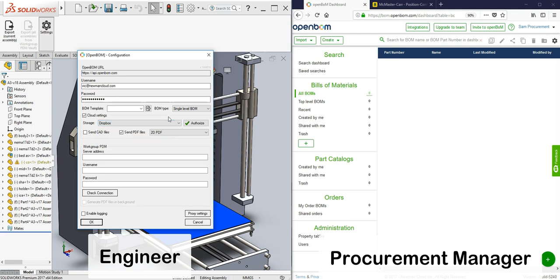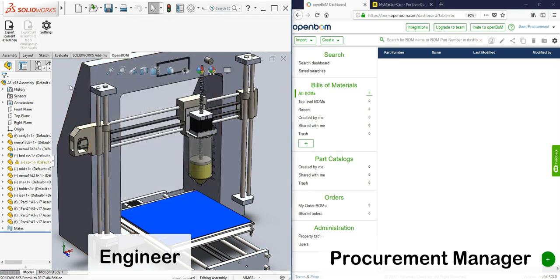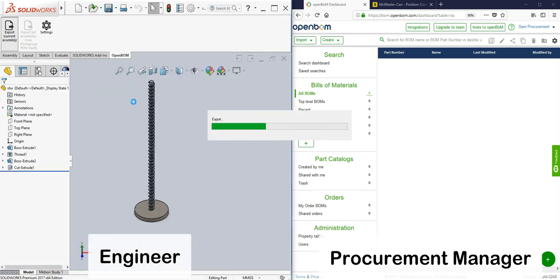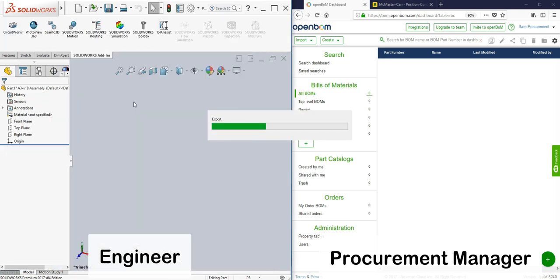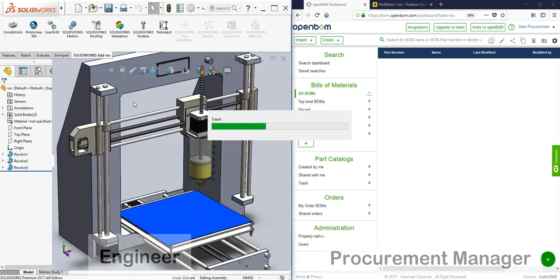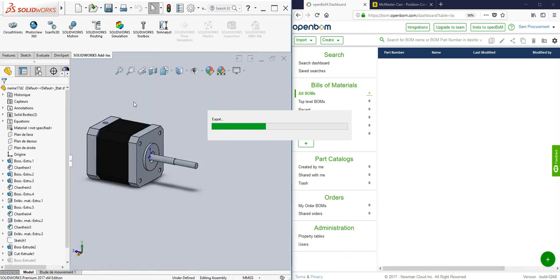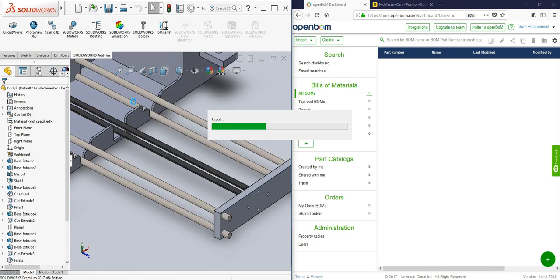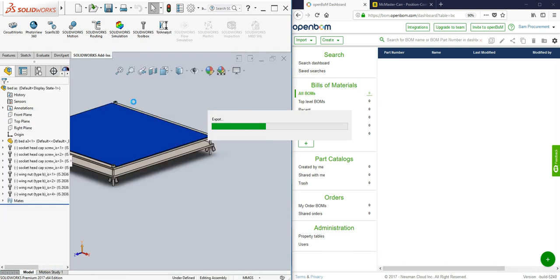Now the engineer is configuring his model to extract the bill of materials directly into OpenBOM. In this case the components are also going to be connected and placed in Dropbox.